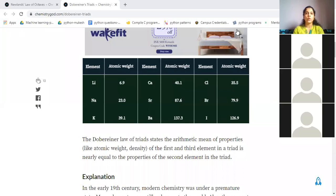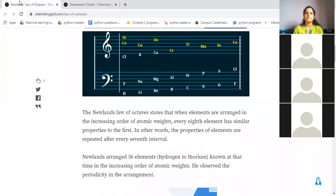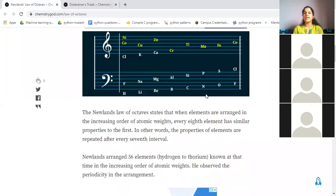Next we have Newland's octave. Newland arranged elements in increasing order of atomic weight. He made eight columns — like do, re, me, pa, sol, ti, do — the octaves — and arranged the elements accordingly. Newland's law of octaves states that when elements are arranged in increasing order of atomic weights, every eighth element has similar properties to that of the first.